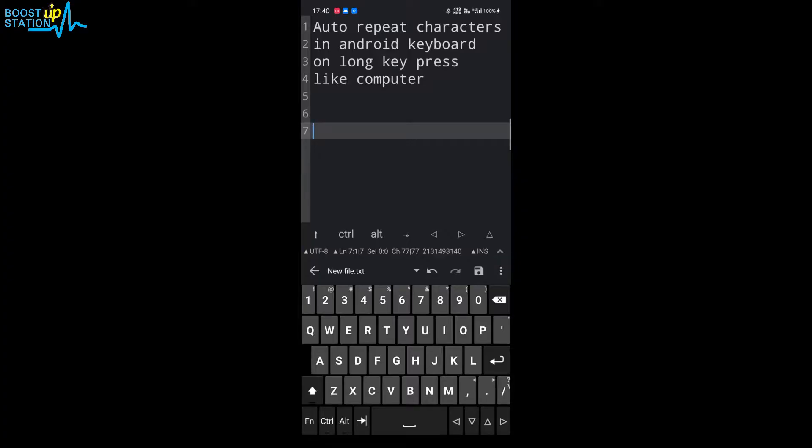Subscribe to Boost Up Station if you haven't. Today we're going to auto-repeat characters in Android keyboard.